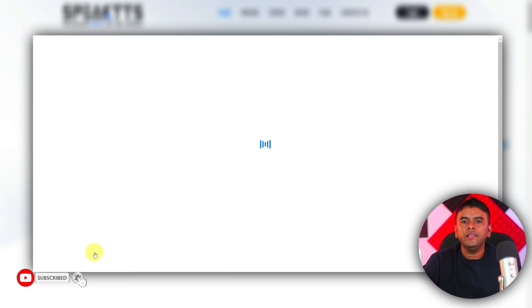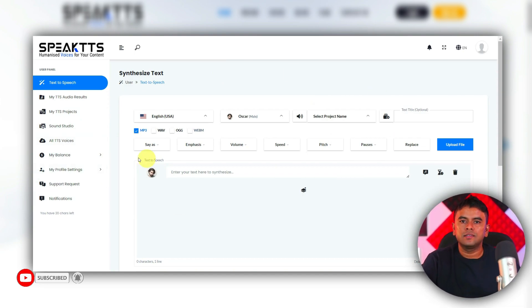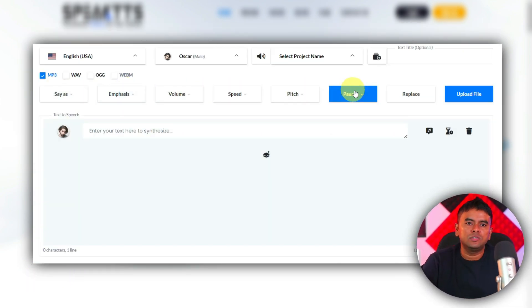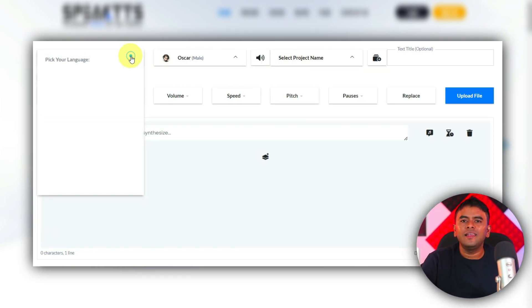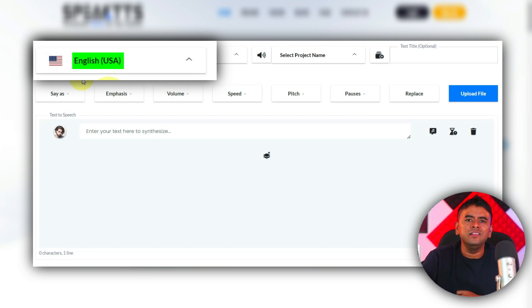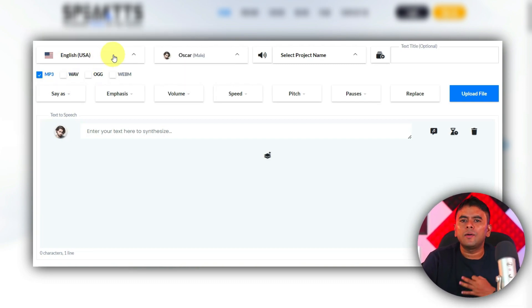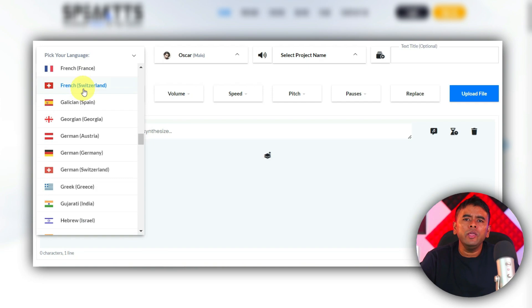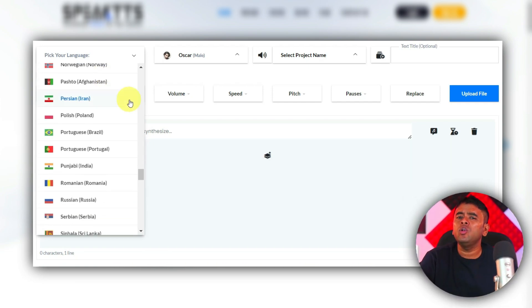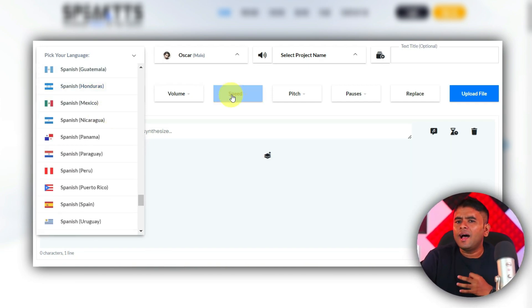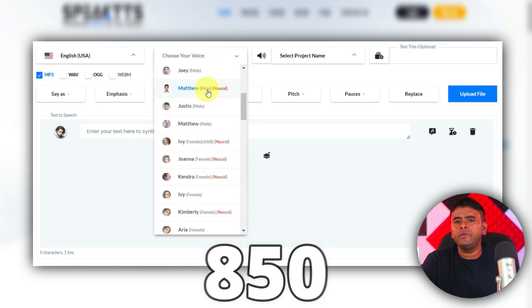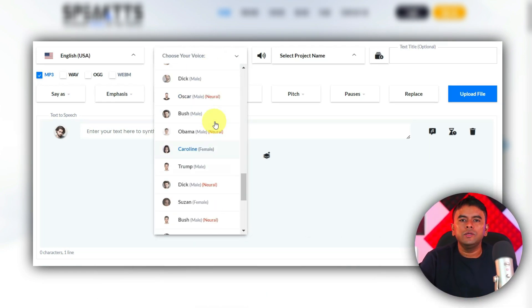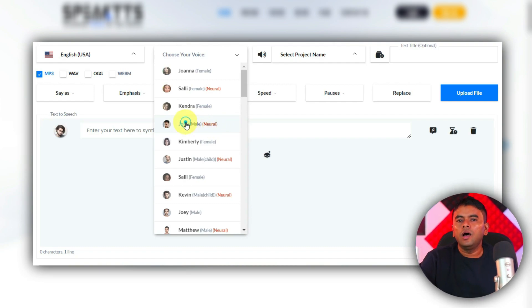After logging in, your dashboard will look like this. You will have a bunch of different customization options. But, to keep it simple, we will only select a language, which is English USA in this case. This tool supports 135 languages. So, you can easily create voiceover in your local languages too. Plus, it has over 850 realistic voiceover artists. For our script, we will choose this one.